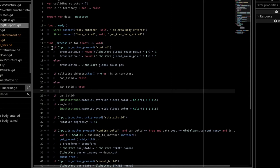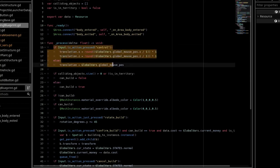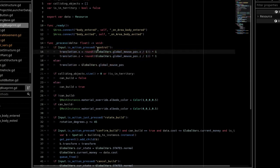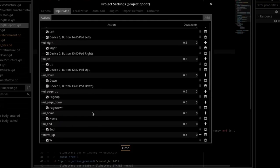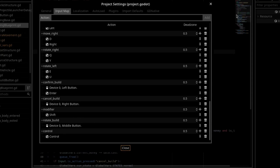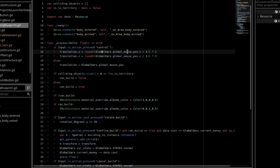And we update the building blueprint translation. So we round it if we are holding down the control key. It's an action I have set up in my input map. It's called control, and I have it bound to control key.